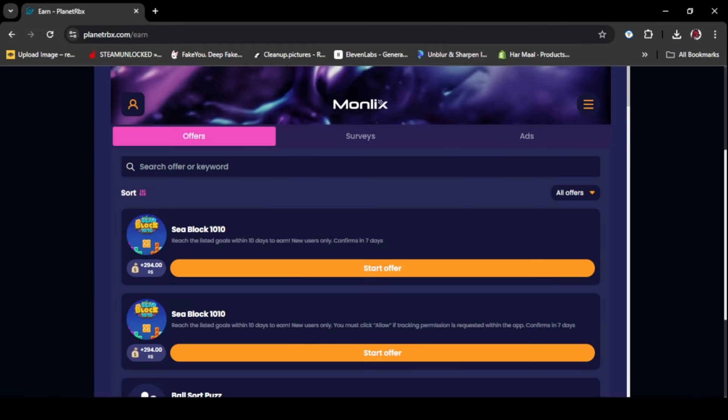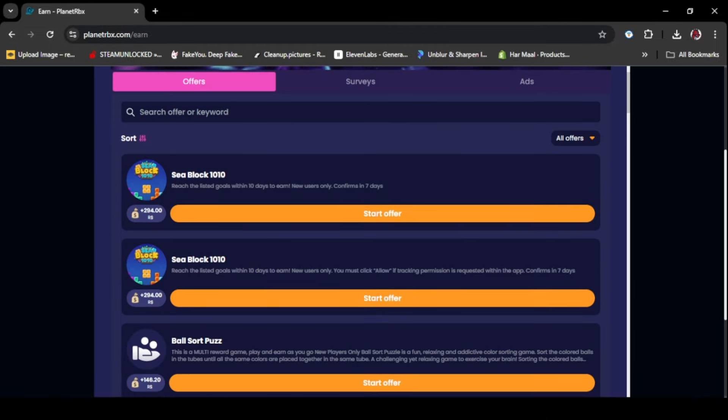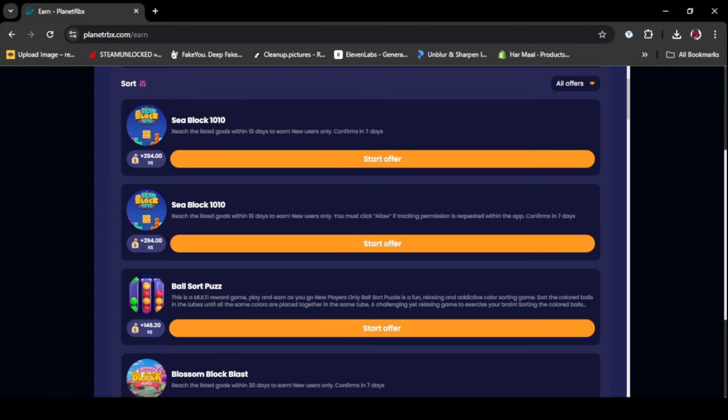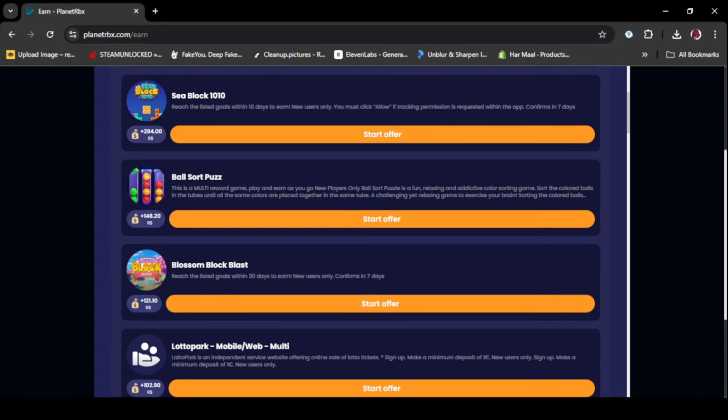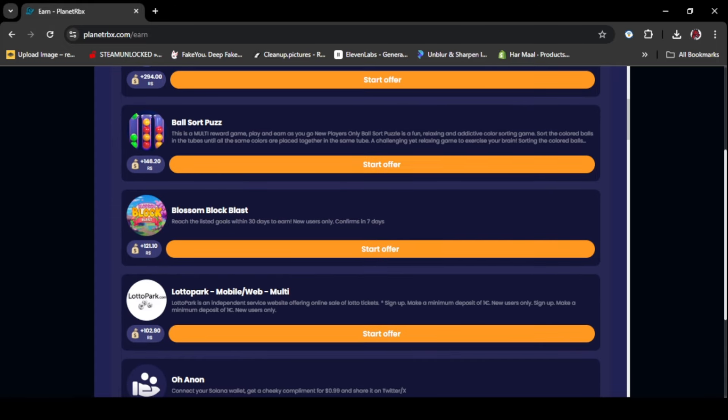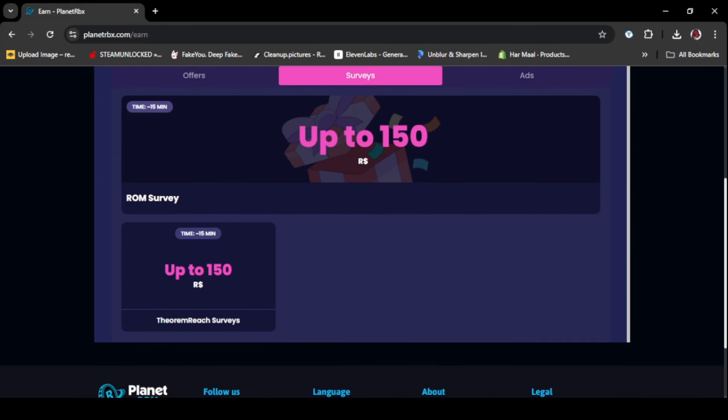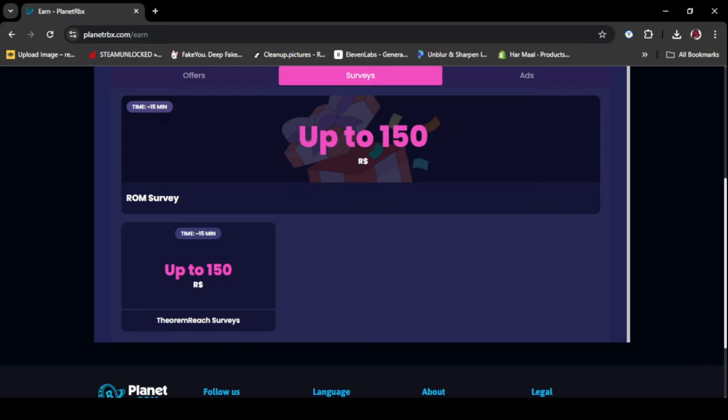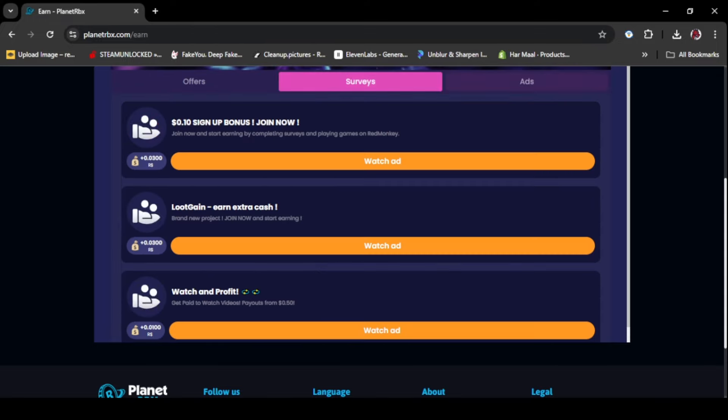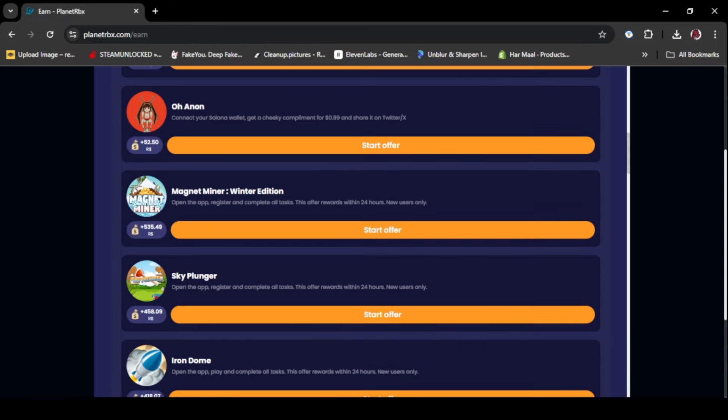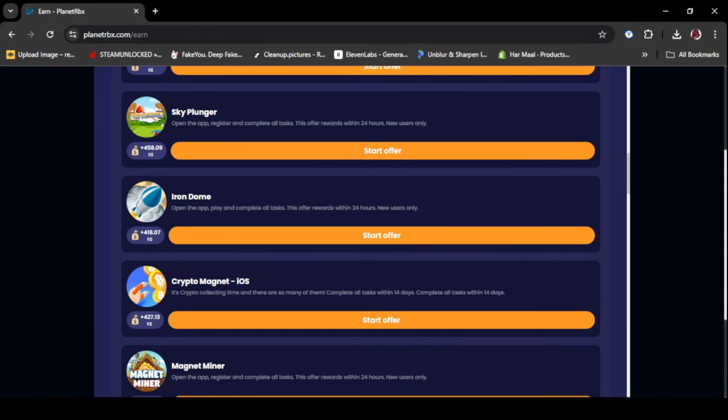As you can see here, there is not only one game. You can play like a lot of games to earn Robux. After the games, there are the surveys you can do too. You can get free Robux by downloading games too.